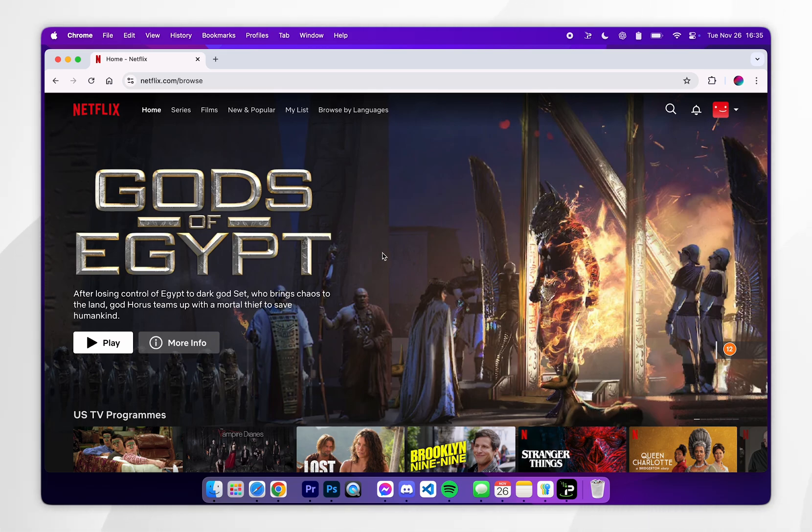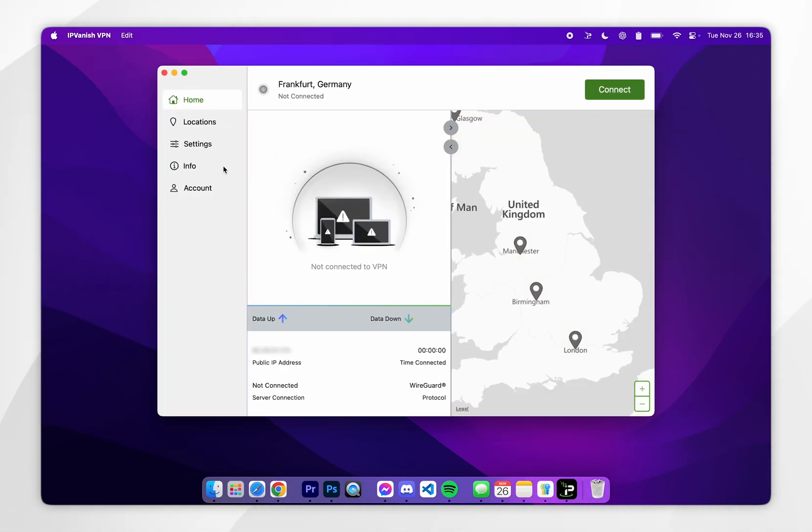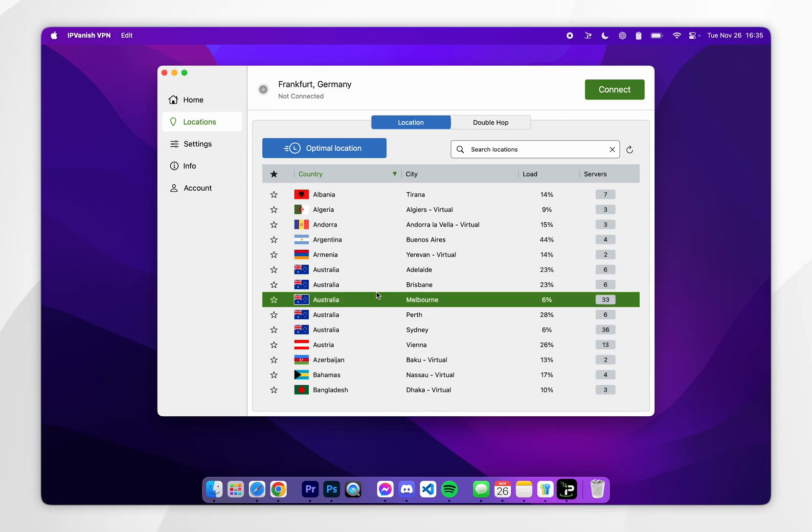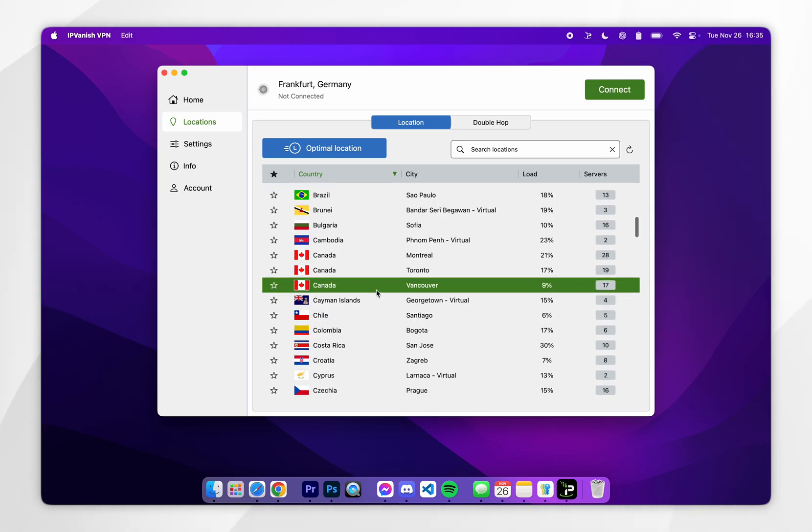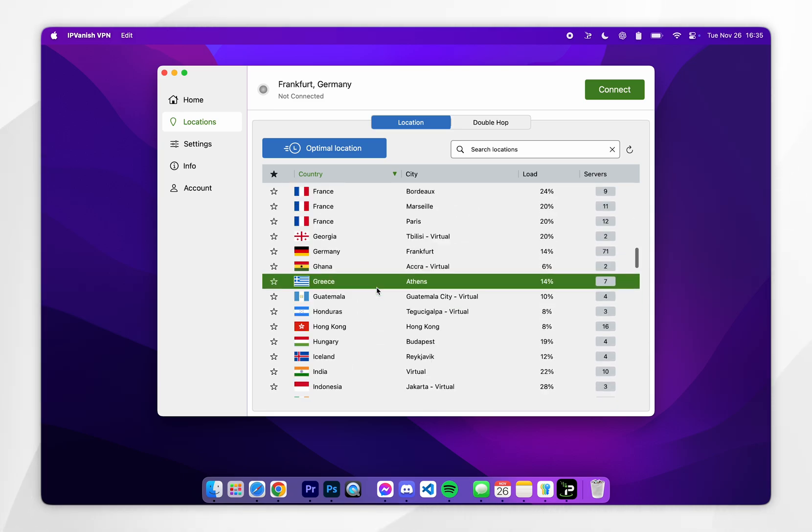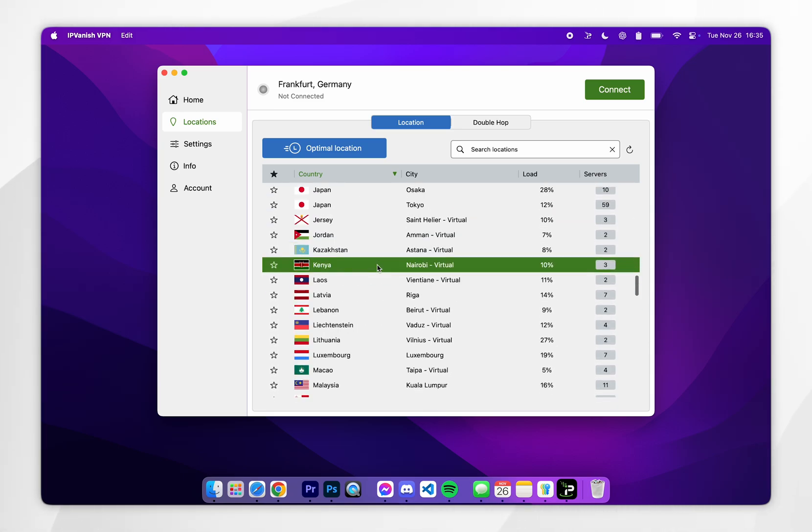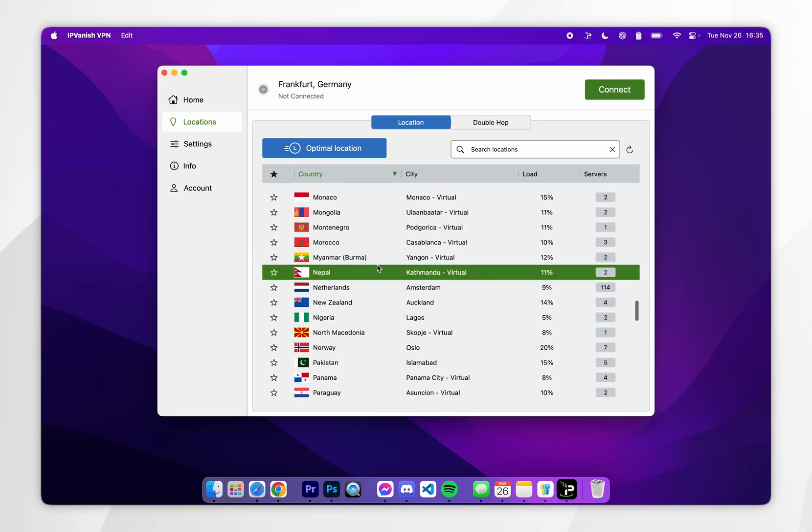Once we've done this, minimize out of the web browser, go back to the VPN and click on Locations in the left hand side menu. From here you want to choose any Netflix region that you want to browse. For example, if you want to browse the US version of Netflix, choose a US server which is what I'm going to do.